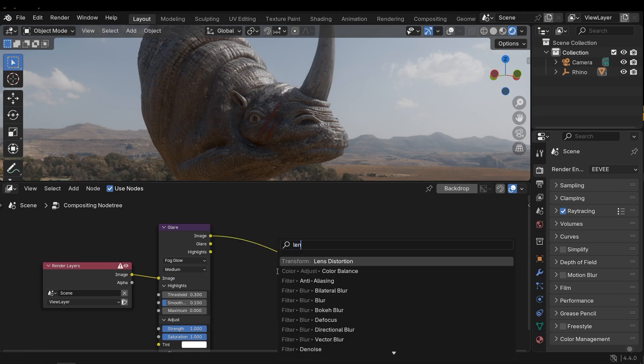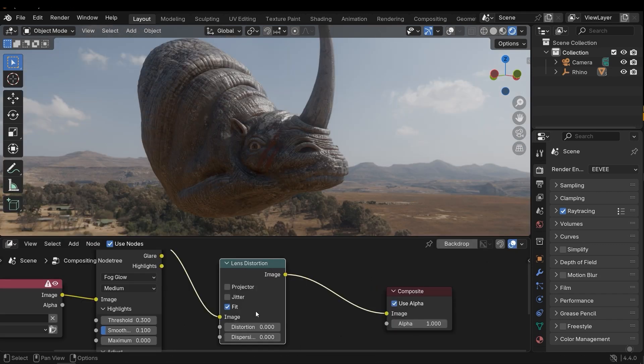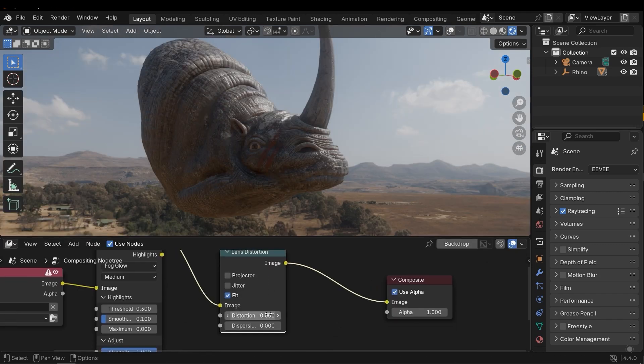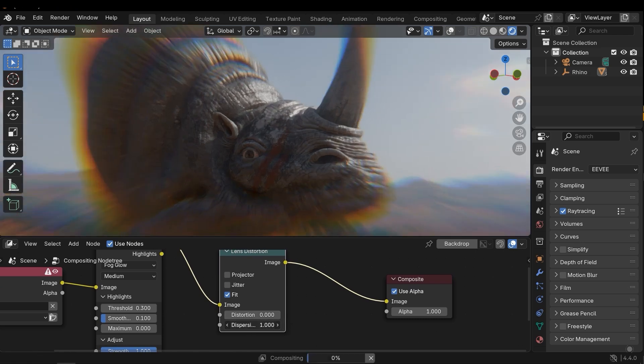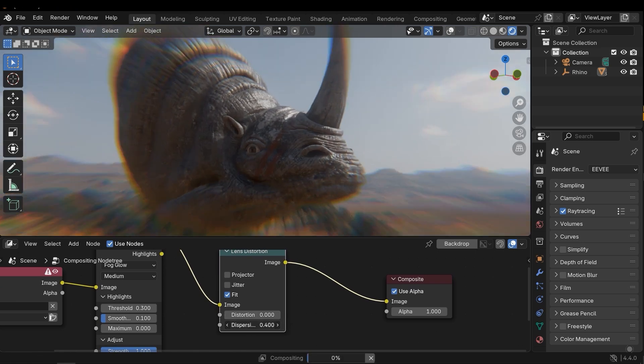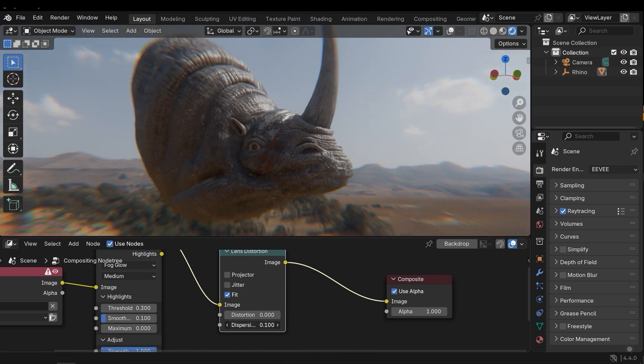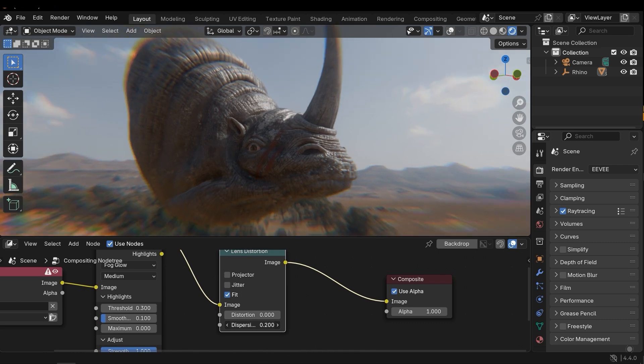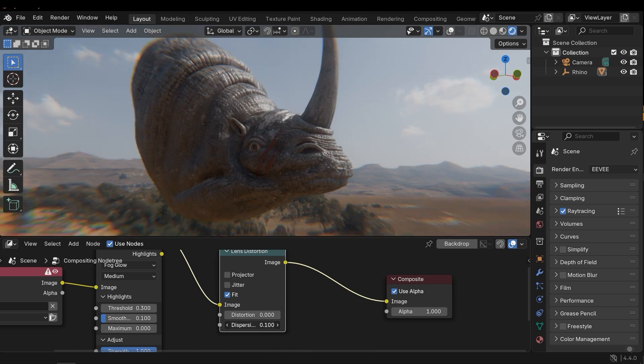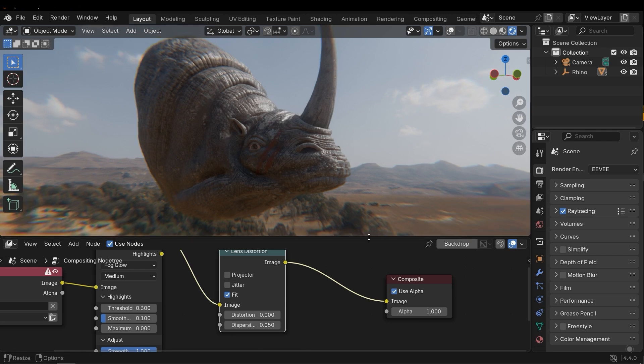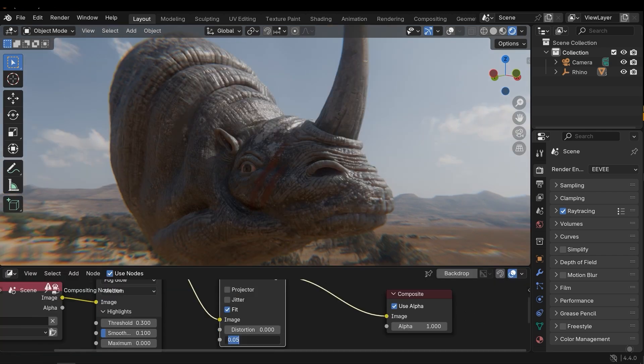In the next step, I need to add another effect called Lens Distortion. Let's activate the Fit and increase the Dispersion. As you can see, an effect will be added and it gives you a cinematic look to the scene. This value works well, or even smaller than this value.